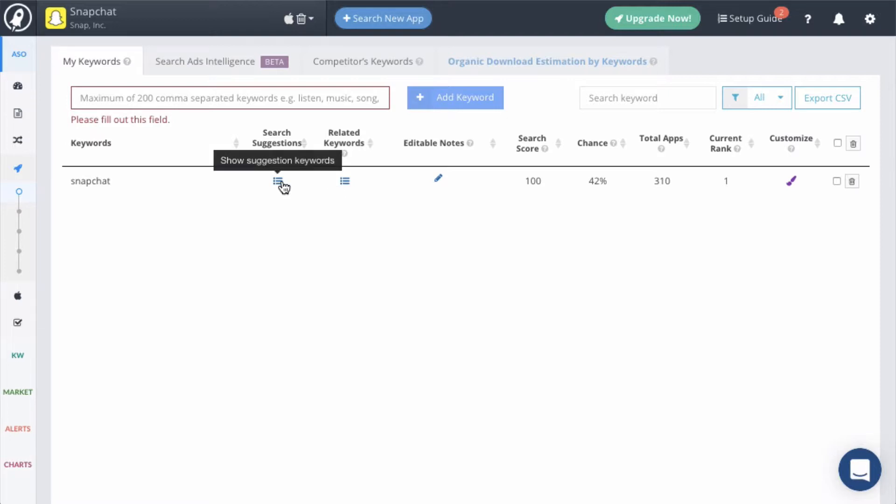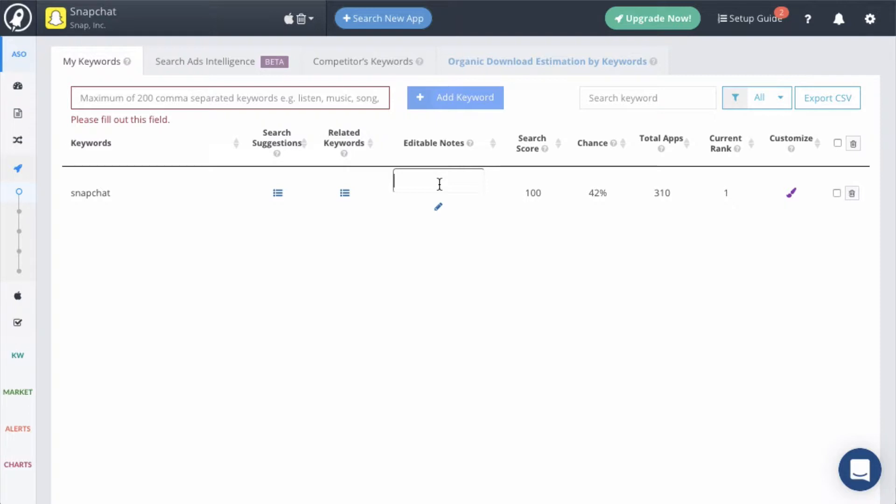The editable notes field will allow you to add notes about each keyword for future reference. You can remind yourself to add this keyword to your next update. Or if you already tested this keyword, you can add that note here too.